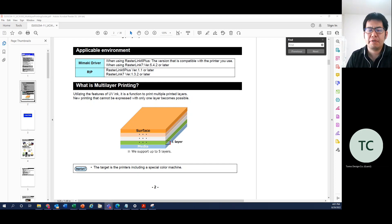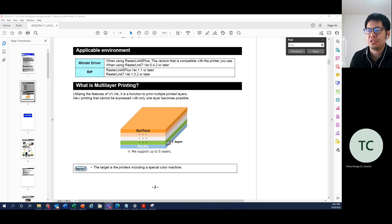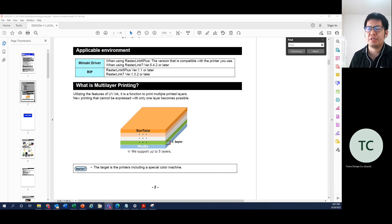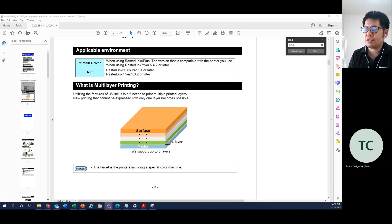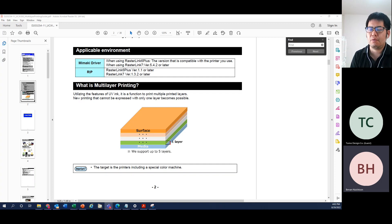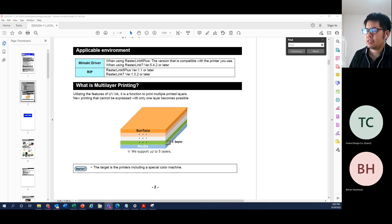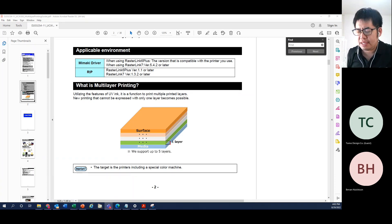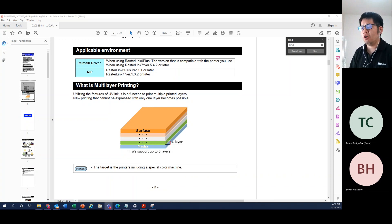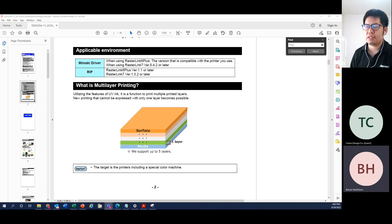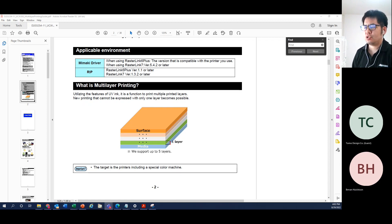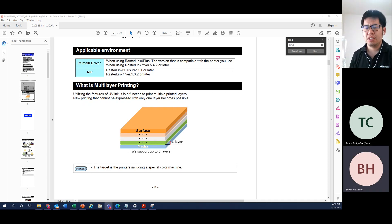Last week in the webinar, if you go back to YouTube on my channel and look at last week's webinar regarding how we can create a five-layer printing job, there was some issue and RasterLink didn't proceed as the five-layer job as we wanted. So today I'd like to go back and start from the fundamentals of what multi-layer printing is, and do a demo again on how to create a five-layer printing from scratch.